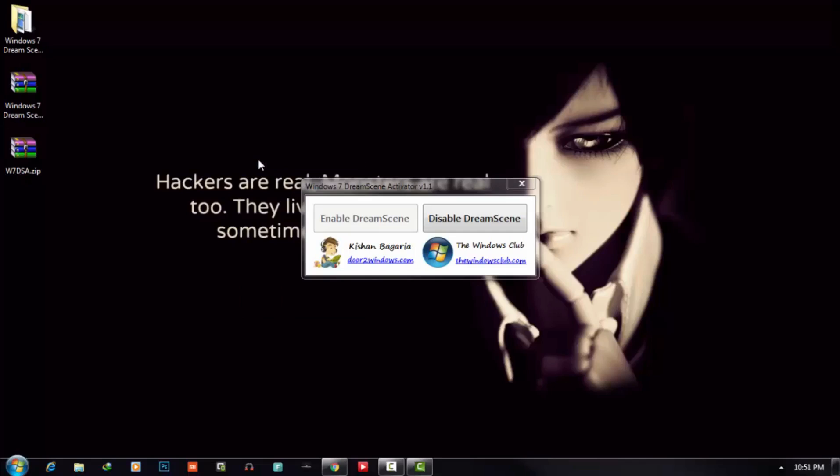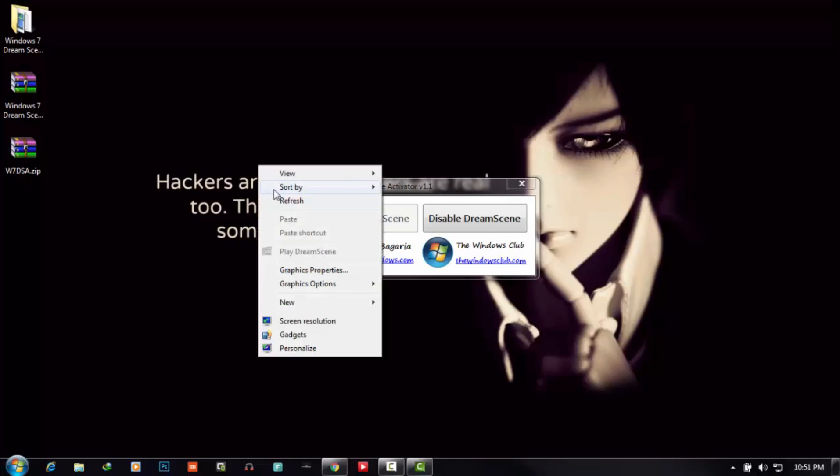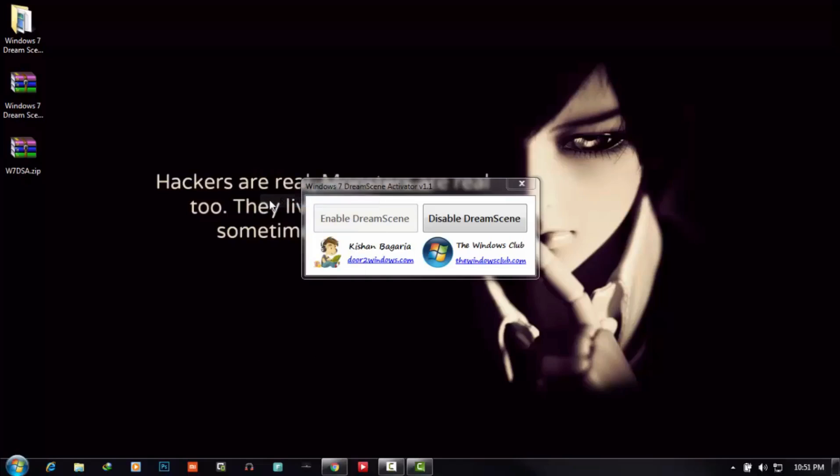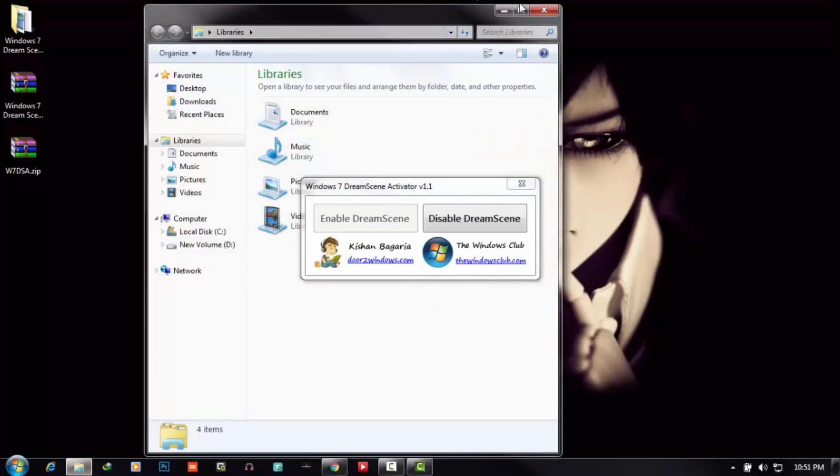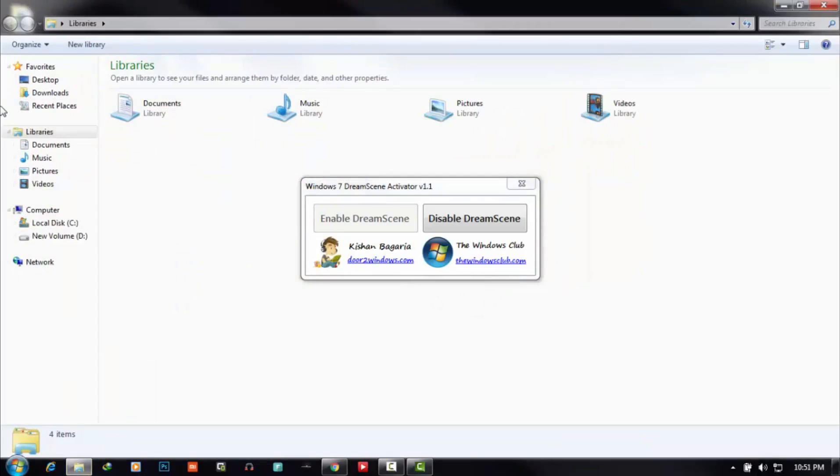Here are some limitations of live wallpaper. For live wallpaper, you can only set dot WMV file or dot MPEG file. Only two kinds of files you can set as a background. I have one file already.